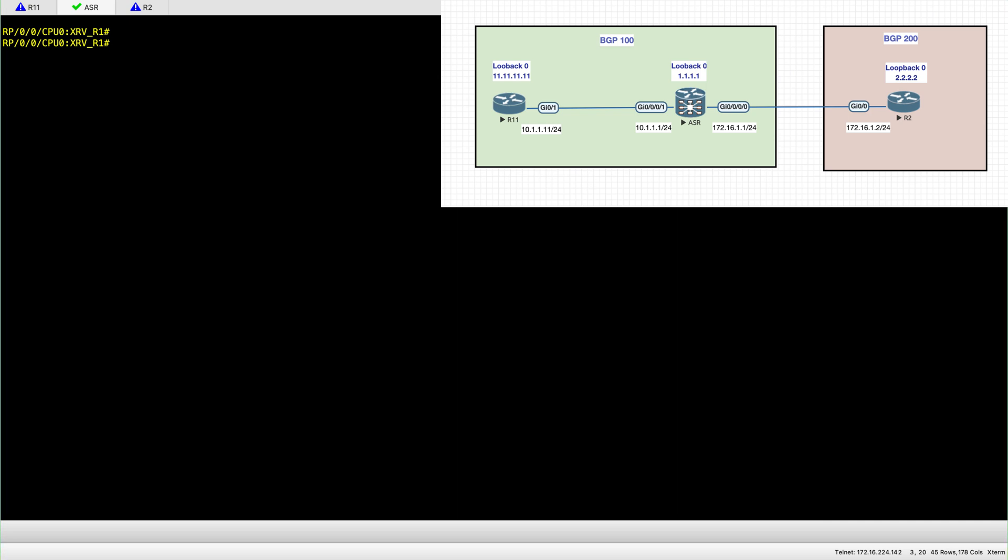The loopbacks are already set, so loopback 0 for R11 is 11.11.11.11 and loopback 0 for ASR is 1.1.1.1 and for R2 2.2.2.2.